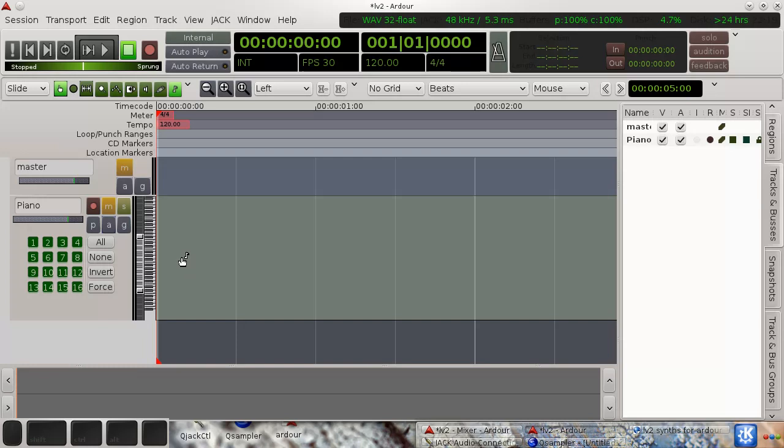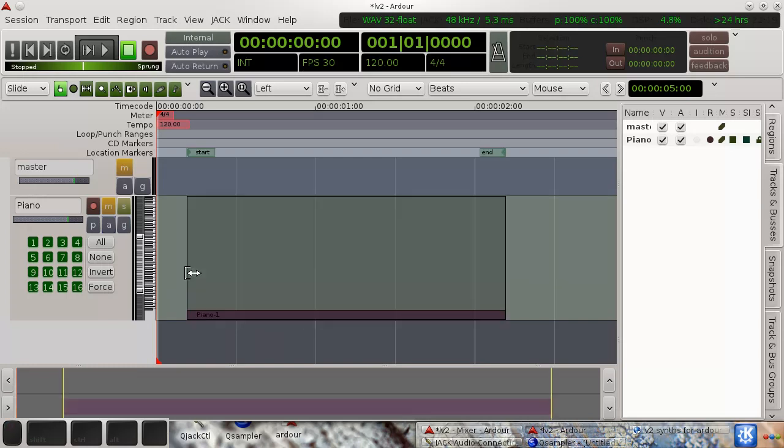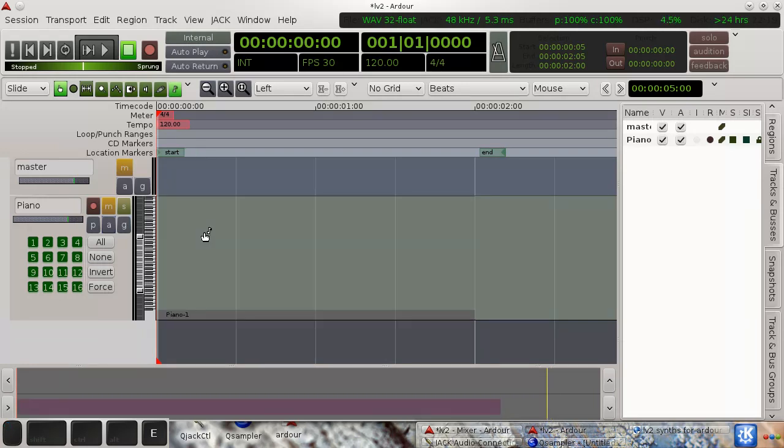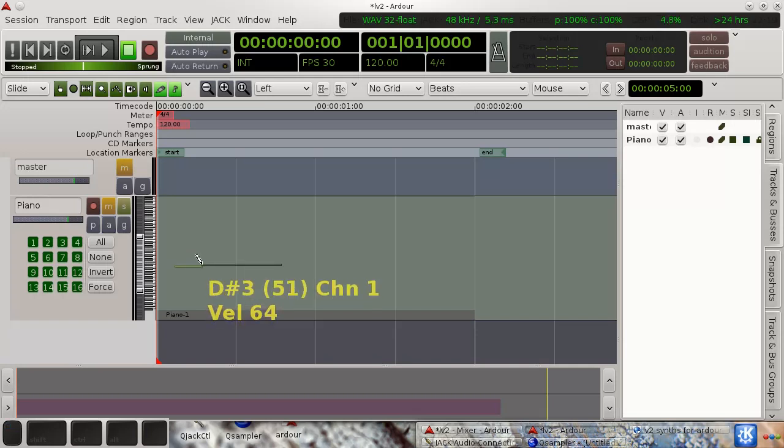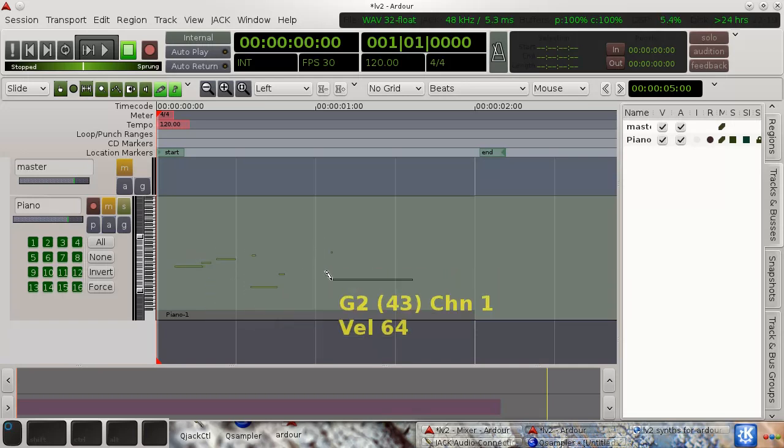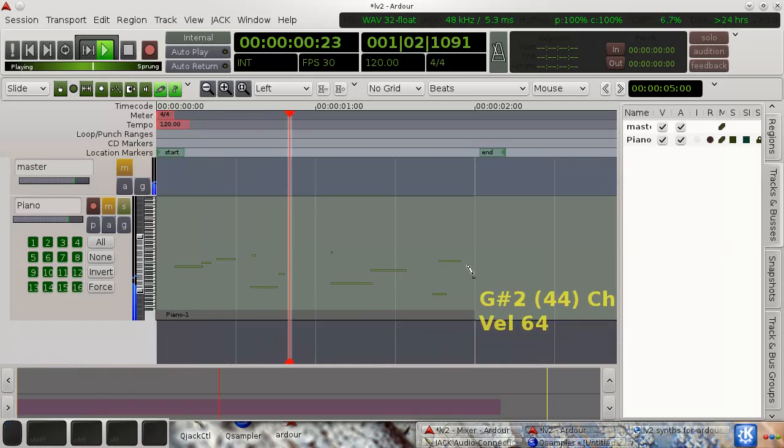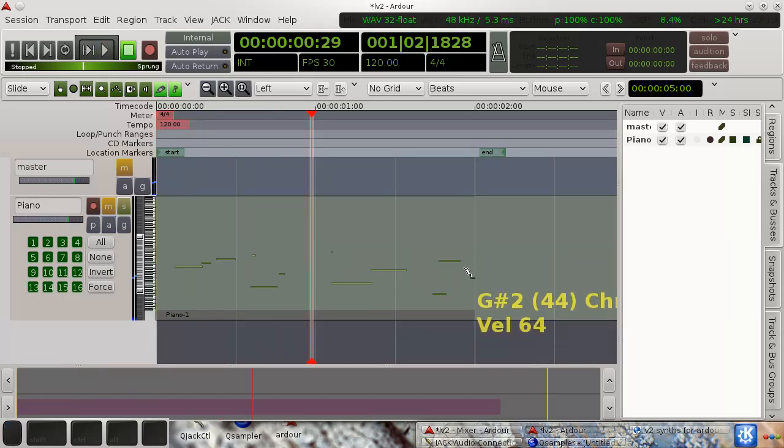Okay, so I'll just create a new MIDI section. I'll edit and draw some notes just to show you how it works.